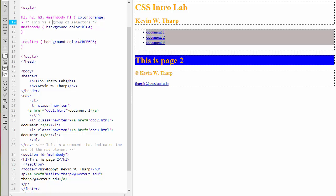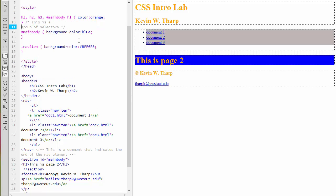The same thing happens with a multi-line comment in your CSS. Whatever line it starts on, you have the opening code and everything that is seen until that closing gets commented out.